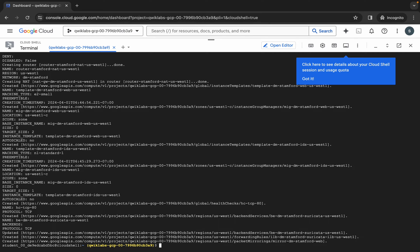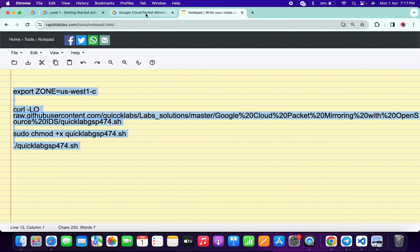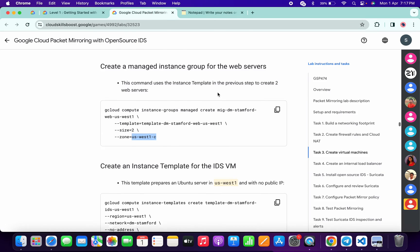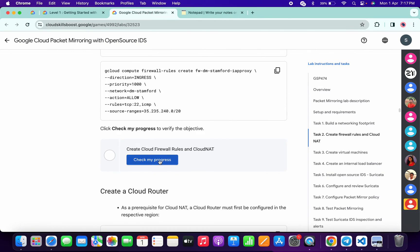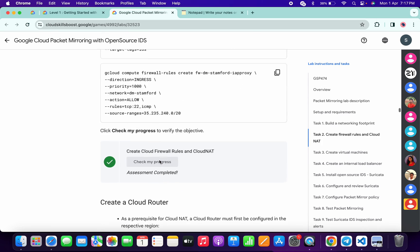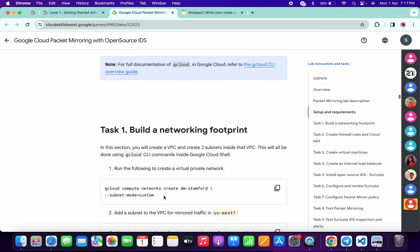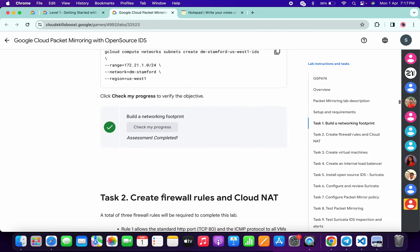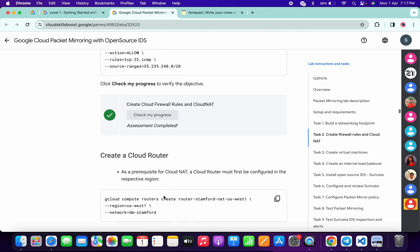Finally done! Now if you come back to the lab instructions and click on check my progress for each task, you will get a green tick without any issue. If you are not able to get a green tick on your first attempt, no need to worry — wait for a couple of minutes, but you will get a full score on this lab for sure. Just wait and watch.